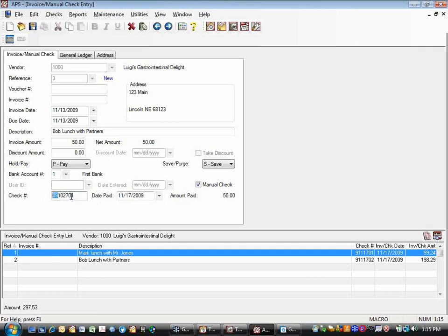Why do I put 09-1027 instead of 1027-09? That's a sorting thing. If you want these to ultimately be sorted by date, you want the year to be the first thing listed. You wouldn't want all the manual transactions to come out with all the Octobers together for 2007, then 2008, then 2009, and then go to all the Novembers. You would want all the 2007 transactions together, then all the 2008, then all the 2009. This way of arranging the date accomplishes that.